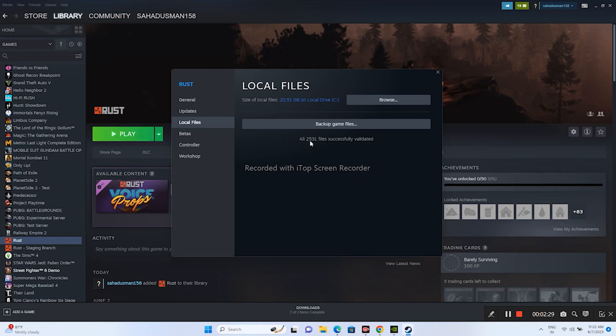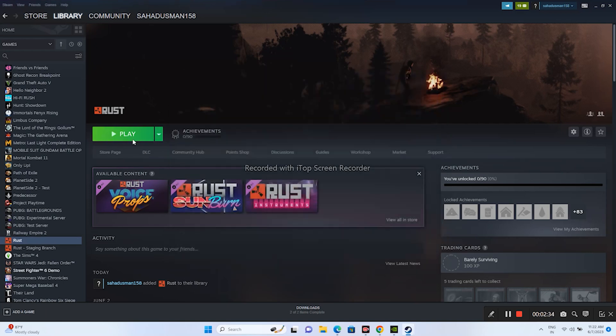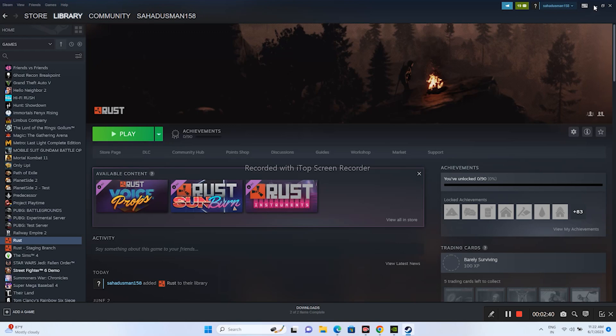As you can see, we have cross-checked 2,531 files which are successfully validated, and now we're getting the Play button. Try to launch the game and see whether the issue is solved.